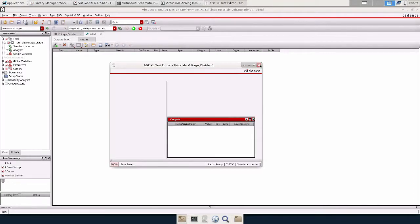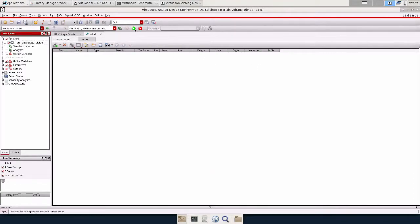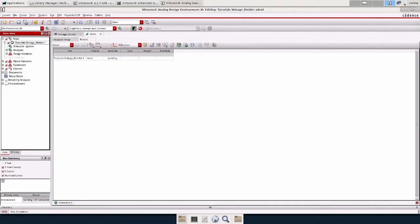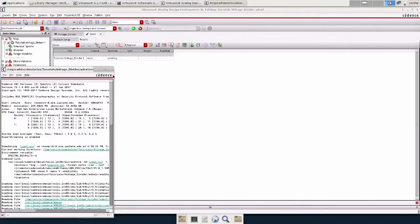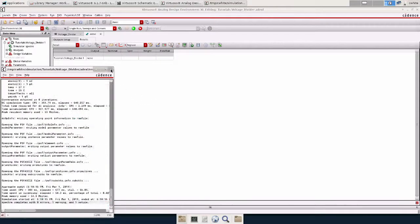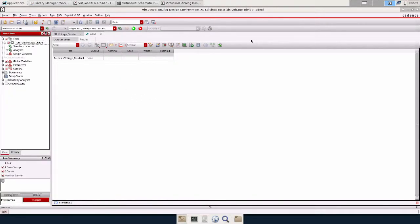Press X out of that and we're going to come up here and run the simulation. OK. Interactive point 0 is finished.